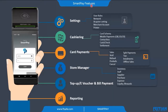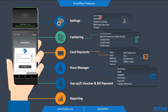Let's move to SmartPay features. We have multiple features like settings, cashiering, card payment, store manager, top-up e-voucher and bill payment, and reporting. In settings, we have user role management, network, acquirer settings, merchant account, and printer settings.